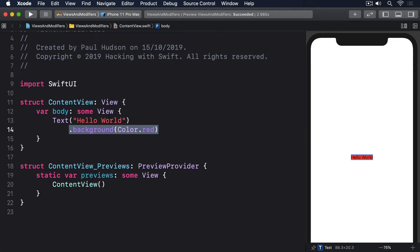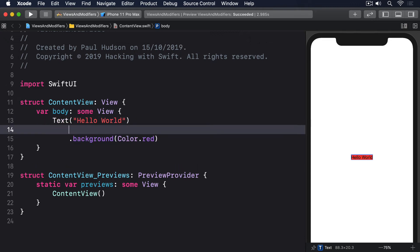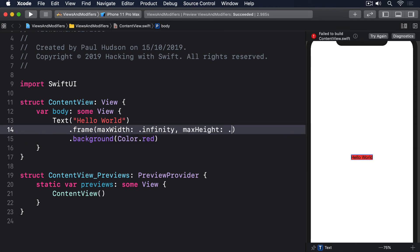We can do that by using the frame modifier passing in .infinity for both its maximum width and maximum height. So we'll say .frame max width .infinity max height .infinity.